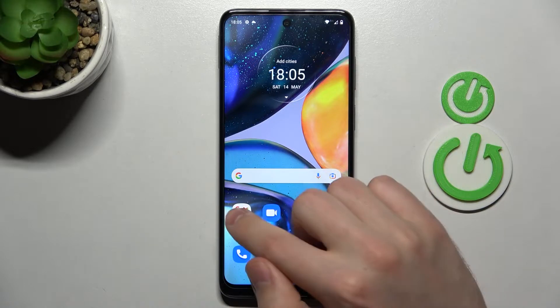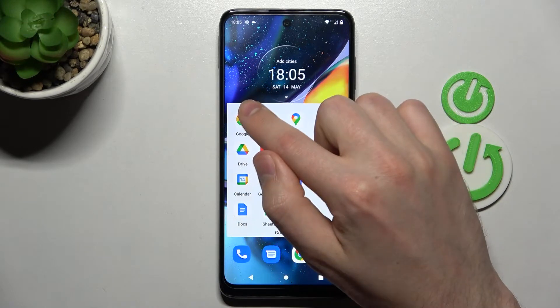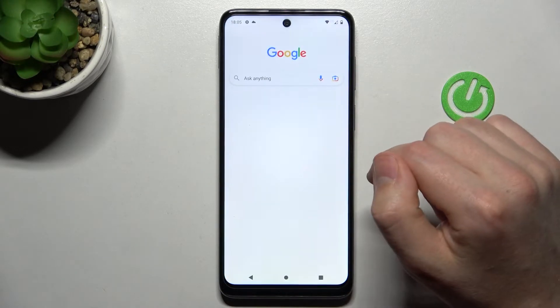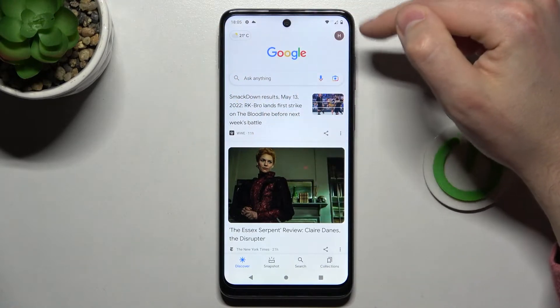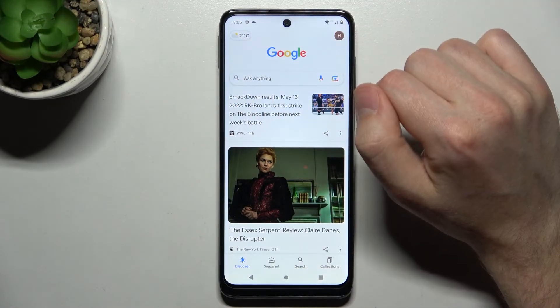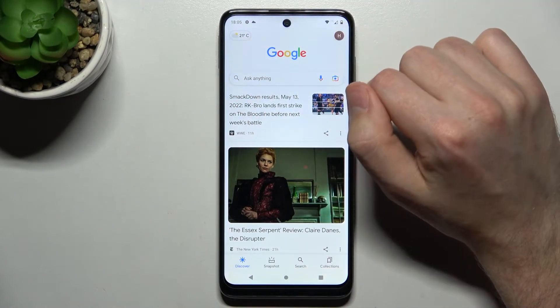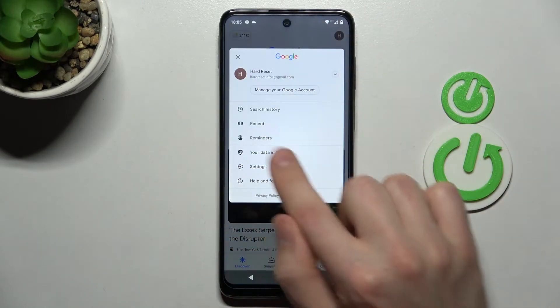First of all, open your Google application — this one. Then in the top right corner we have our Google account icon; tap it and choose Settings.